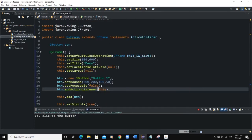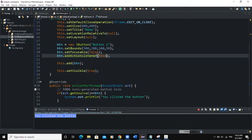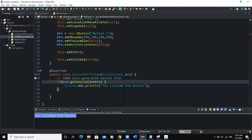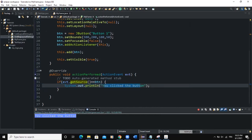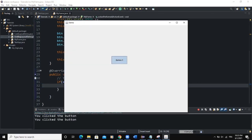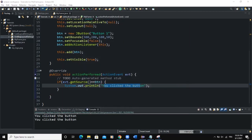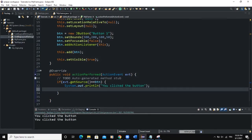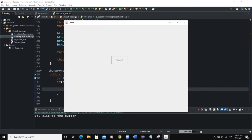"You clicked the button" appears just as we defined it in our actionPerformed method. We are passing the event and checking: if the source of the event equals the button, output this message. You can click on the button as many times as you want. We can also make the button clickable only once — after the user has clicked it once, we want the button to be inactive. We add a line of code in our actionPerformed method: btn.setEnabled(false). When we run and click, you can see the output in the console, but then the button becomes inactive.